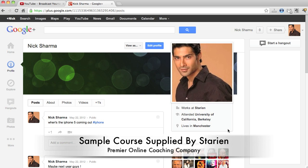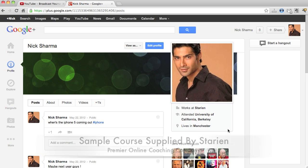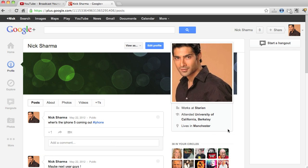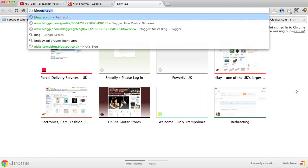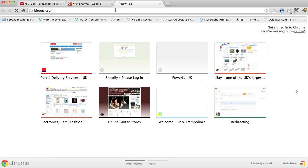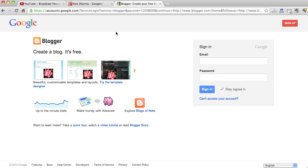Welcome back. In this video I'm going to show you real quick how to go about connecting your Blogger account with your Google Plus account. So let's just go straight into Blogger. Here we are now, let's go ahead and sign in.